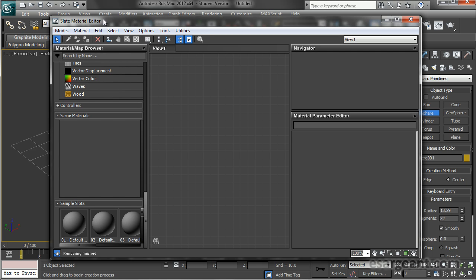The Slate Material Editor is a newer addition to 3D Studio and it's node-based — a more visual system. It allows you to see what's being connected to what, giving you a better idea of where everything is so you can easily manage the material.